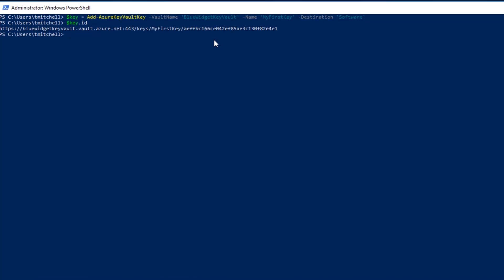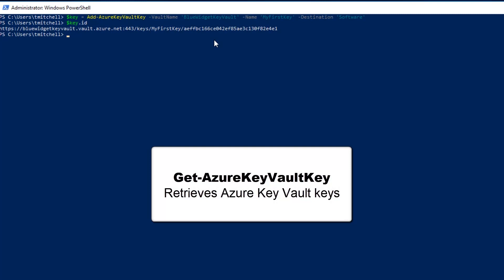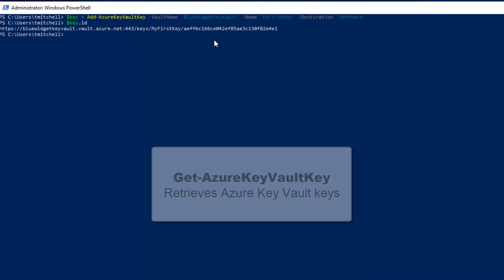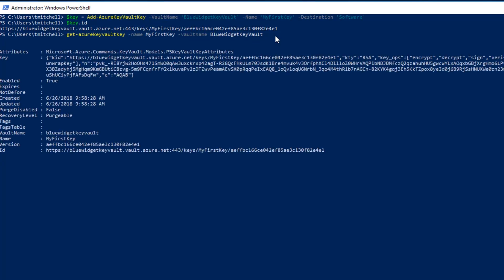We can further confirm the existence of this newly created key by running the Get Azure Key Vault Key command and specifying the BlueWidgetKeyVault and MyFirstKey. So what I'll do here is copy this command into my session here. As you can see, we've got Get Azure Key Vault Key and we're simply specifying the name of the key and the vault name. When we hit Enter here, you can see that the command confirms that MyFirstKey is stored in the vault.